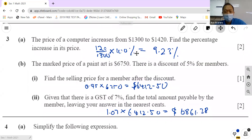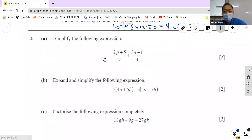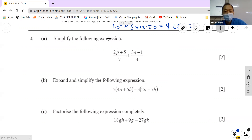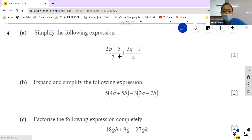The next question — no calculator allowed. Write out all the algebra. This is 80% of your work in Secondary One. If you don't know algebra, you're stuck for the whole of secondary school. We're going to combine fractions — find the common denominator. What is the common denominator? It's 28.